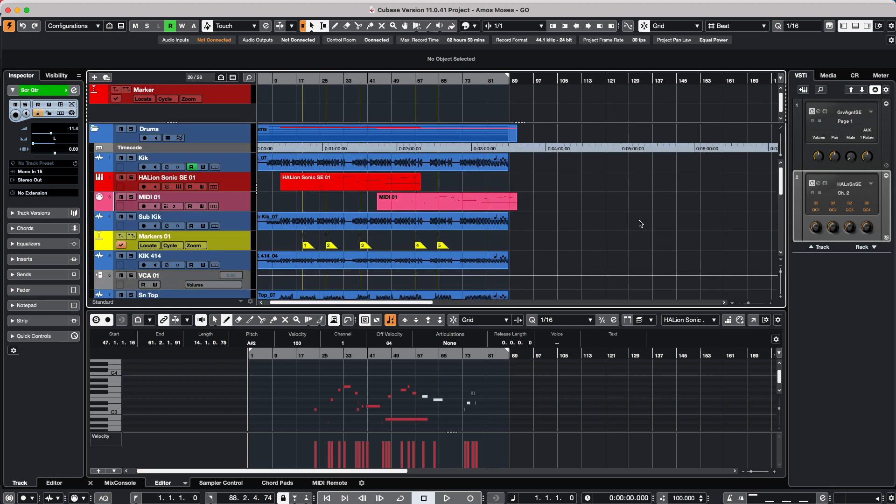So if I wanted to do processing, it would have to be able to process all of these different events. Now we could utilize the project logical editor to select all of the audio events within a folder for processing. Let's show how to do that.